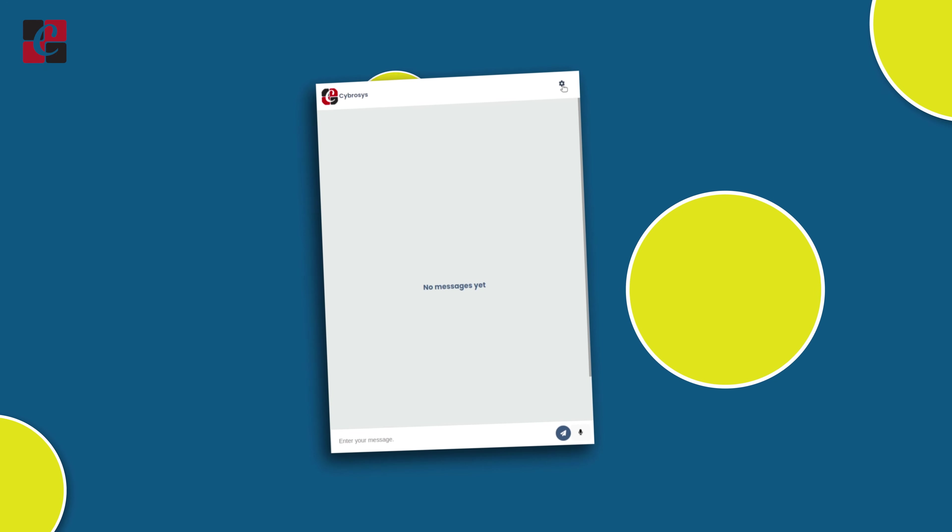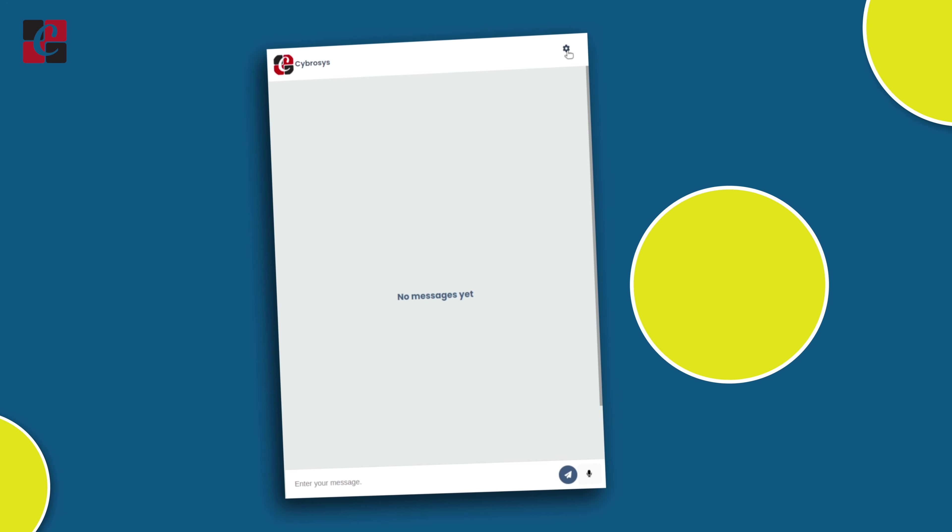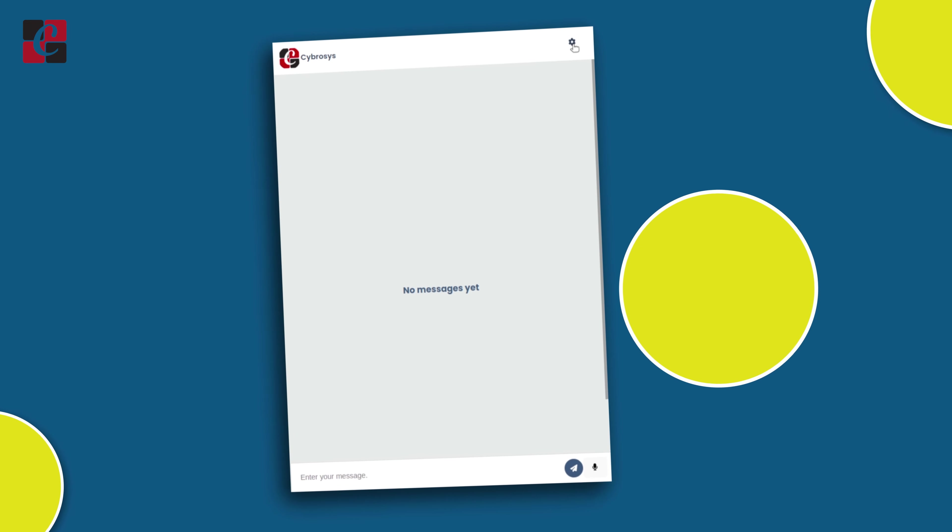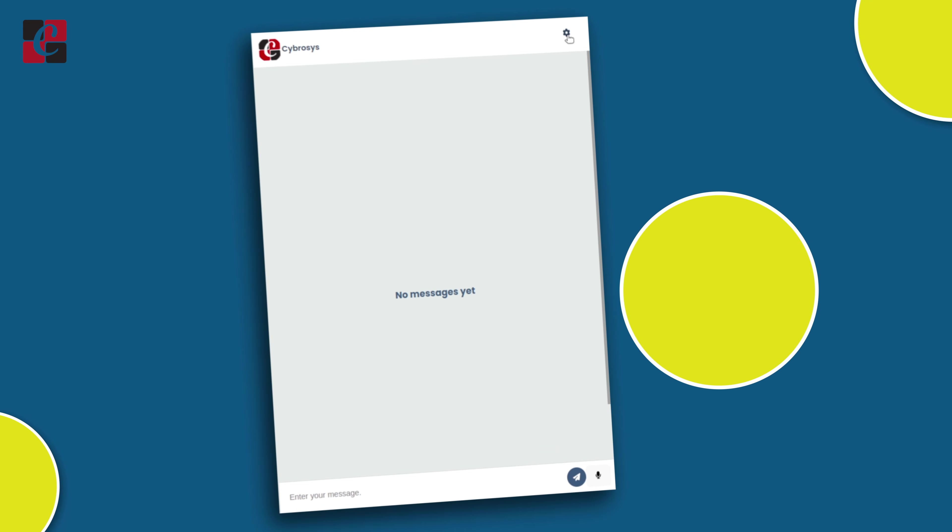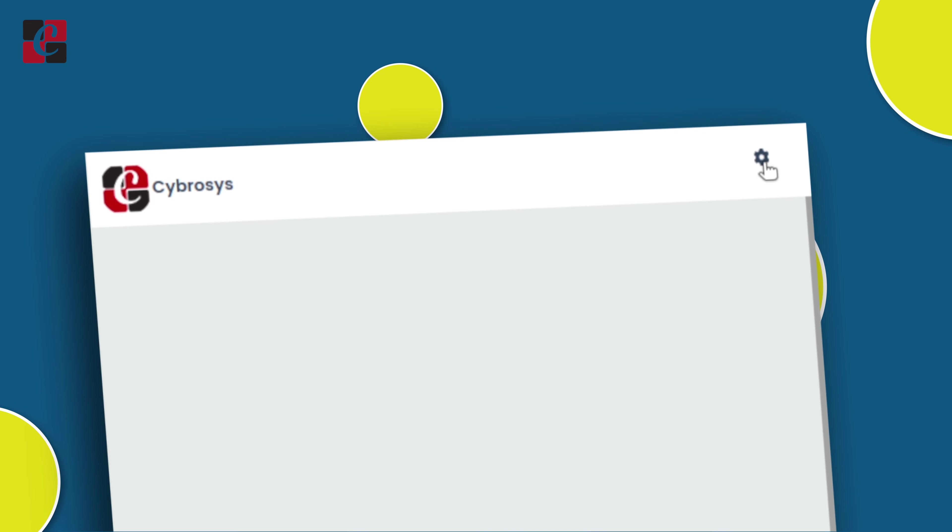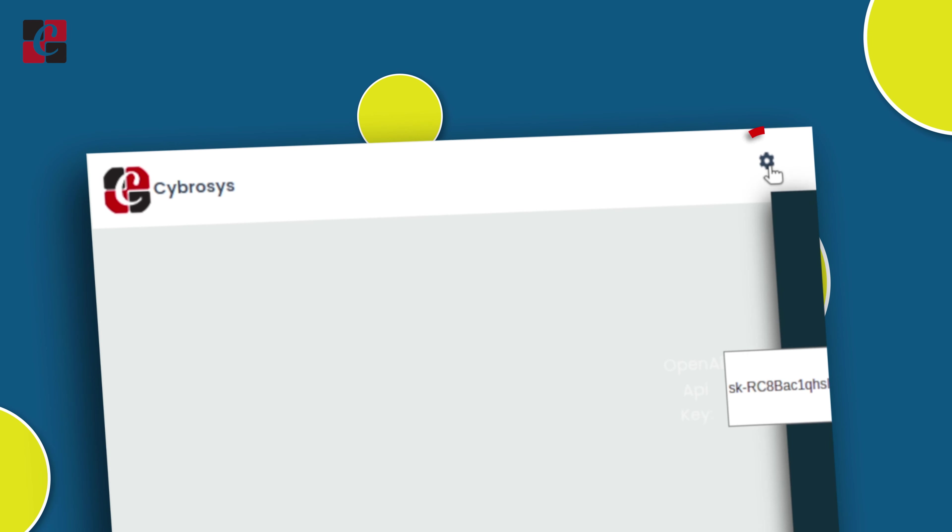So this is the chatbot which has been developed by Cybrosys, and a link which leads you towards the chatbot will be given in the description. Now let's see how to use this chatbot. On the top right corner, you can see an icon. Click on that.